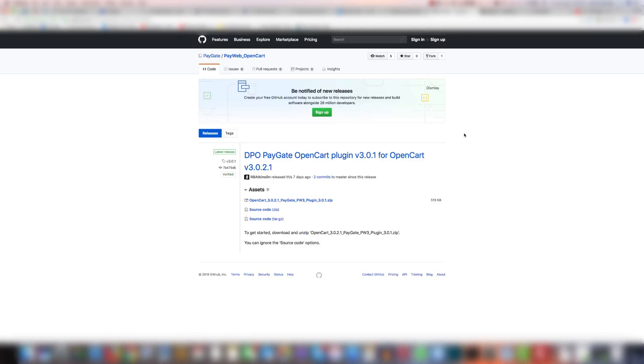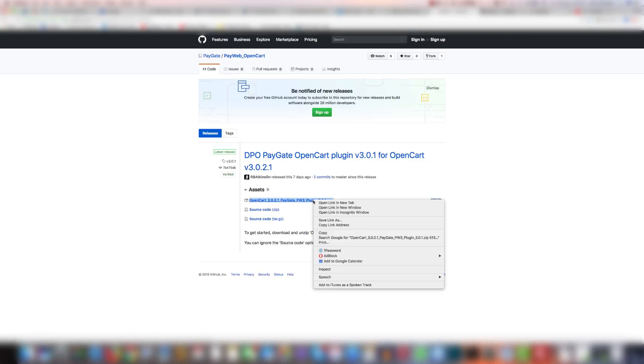The first thing you're going to want to do is download the plugin from the GitHub releases repository. You can either download it by clicking it or by right-clicking and clicking save link as. Either method will work.